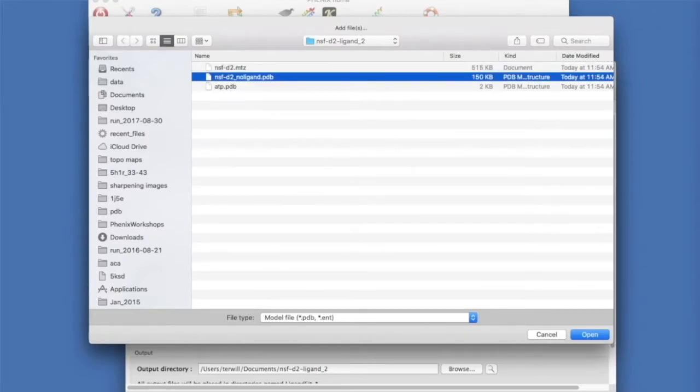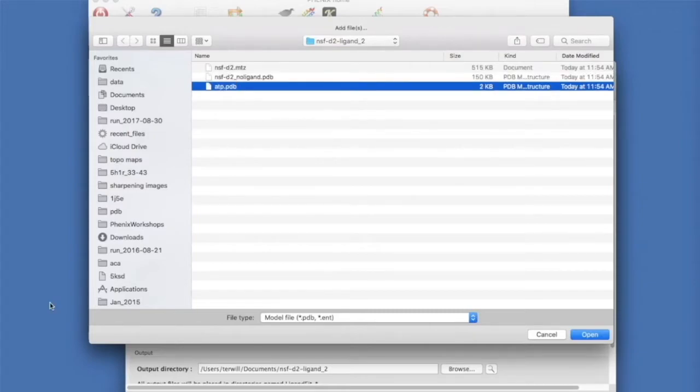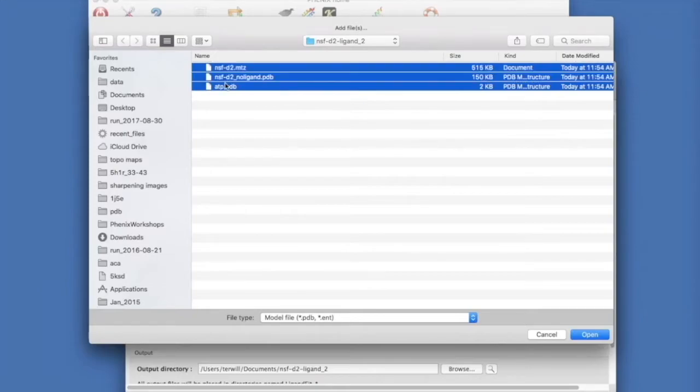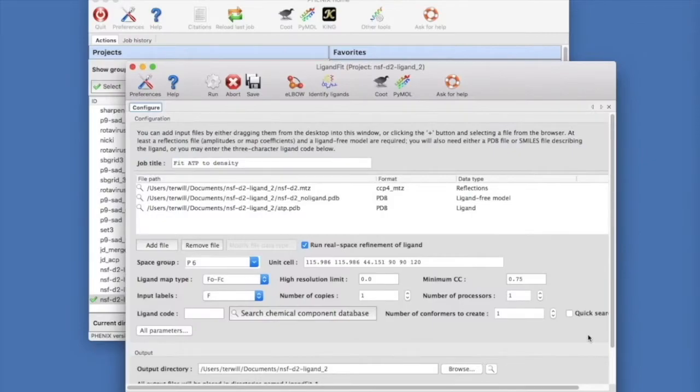NSF D2 NoLigand.PDB is just the protein. ATP.PDB is just the ligand in an arbitrary configuration. Select all three and click Open and the three files will be imported into the Ligand Fit GUI.